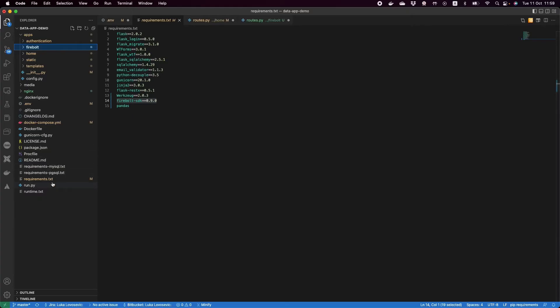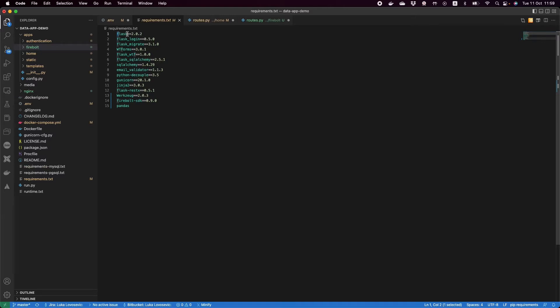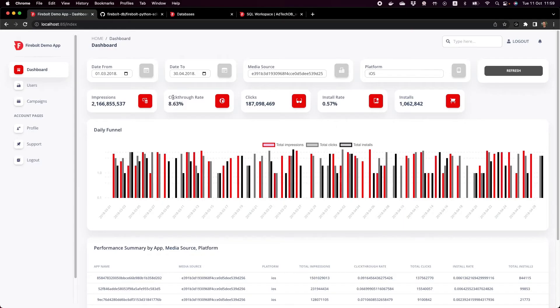First of all I have my requirements file which lists all of the dependencies that I need. I have some which are Flask related such as Flask login, migrate, etc. But I also have a Python SDK for Firebolt, a specific version as I can also focus on the latest one if I want to. And this one is hosted on GitHub.